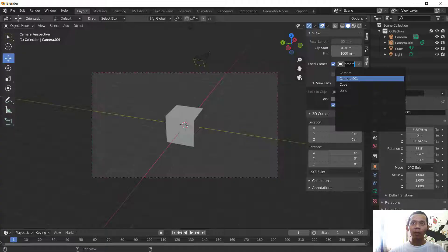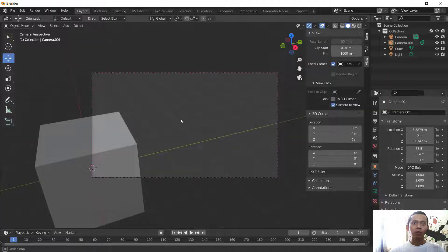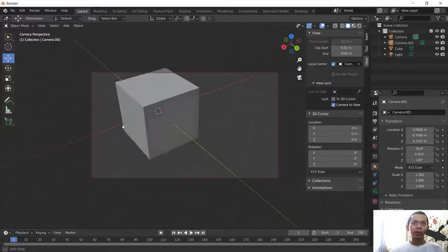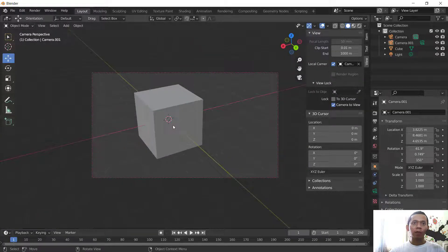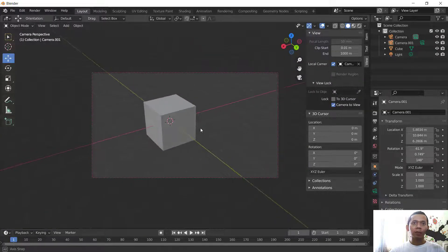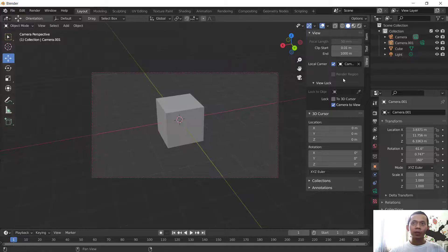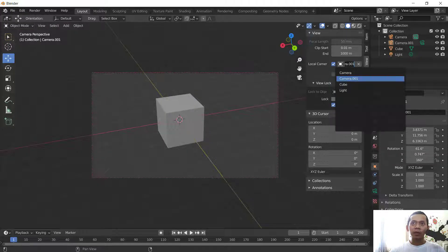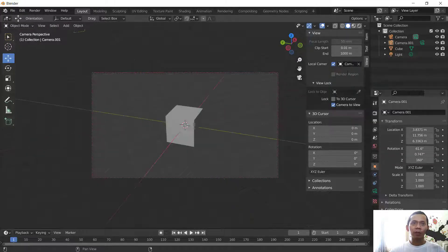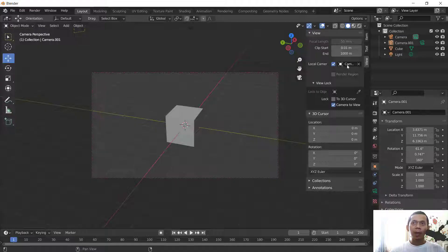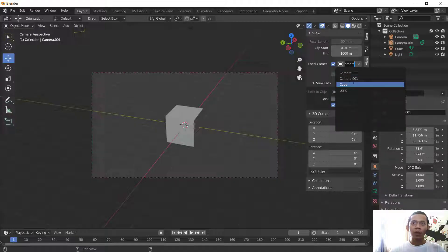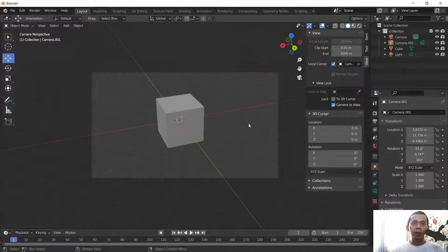You can change into Camera.001, so it will automatically change the camera. To change again, you can click here and change into default camera. This is the default camera and this is the new camera.